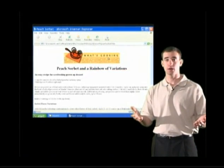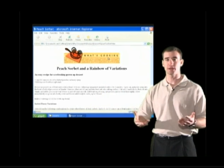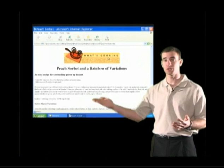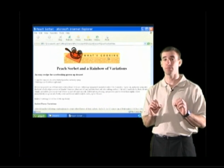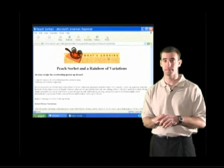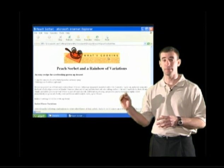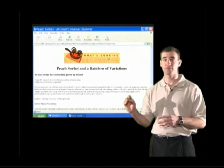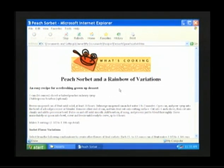Now let's pretend that we're done with the Peach Sorbet recipe — we've printed it off and made our sorbet. We no longer need it. Remember from Basic Computers Part 1, every window comes with an X or a close button in the upper right-hand corner. Take your mouse, place your mouse arrow above the X on the Peach Sorbet screen, and click one time with the left mouse button — and the Peach Sorbet window will close.